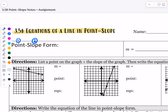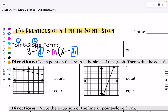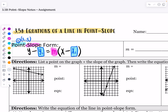Here is what point-slope form looks like. It is y minus y1, so you plug that in, equals your slope m, times, in parentheses, x minus x1. Notice that the minus sign is part of the formula — there is a minus sign in front of the y1 and a minus sign in front of the x1. So my point is x1, y1, and my slope is m.